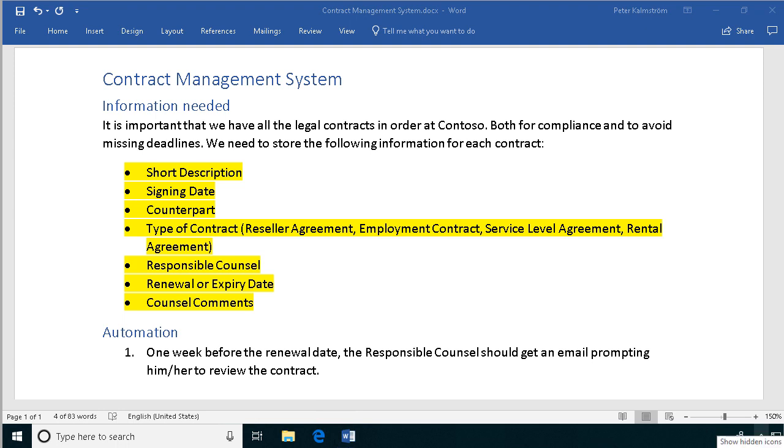Hi, I'm Peter Kalmstrom of Kalmstrom.com Business Solutions. In this demonstration, I will continue with the automation bit of my contract management system.